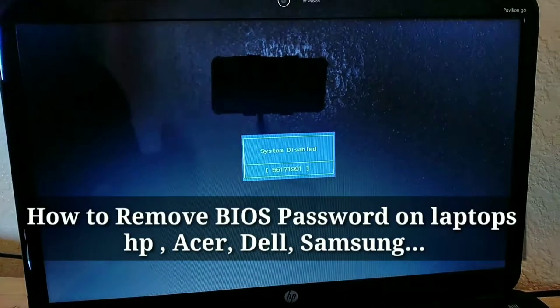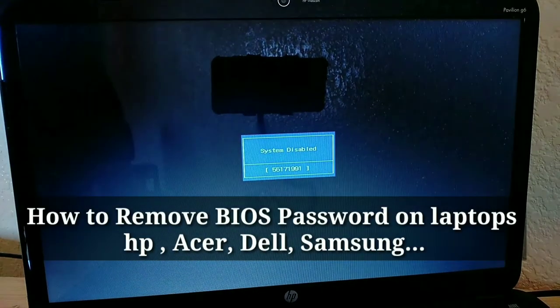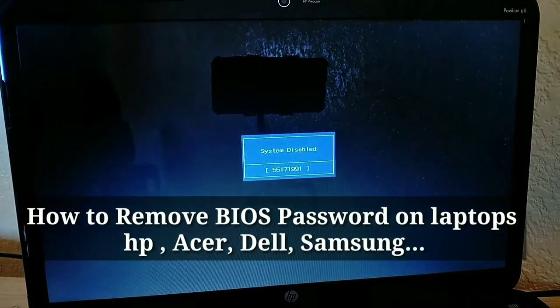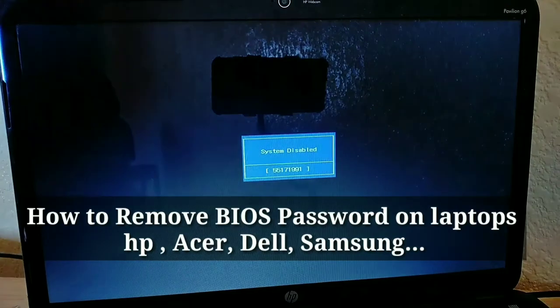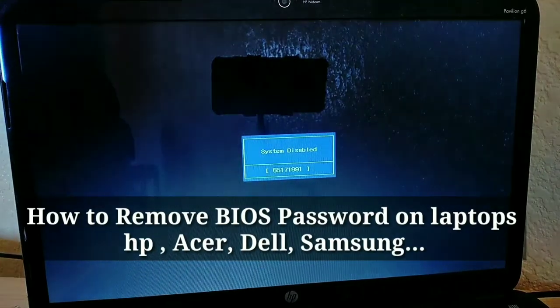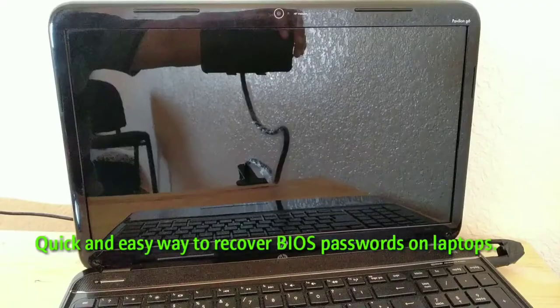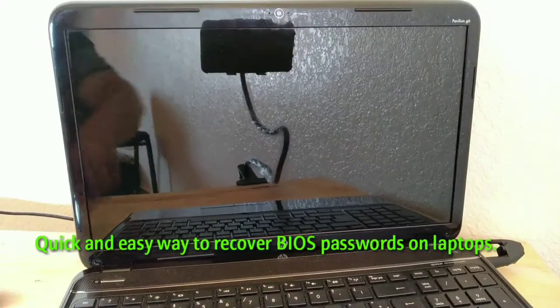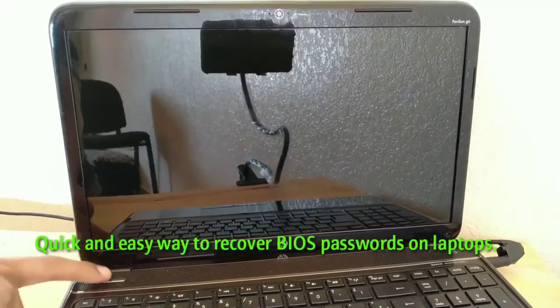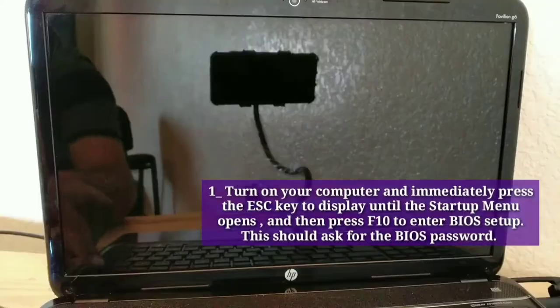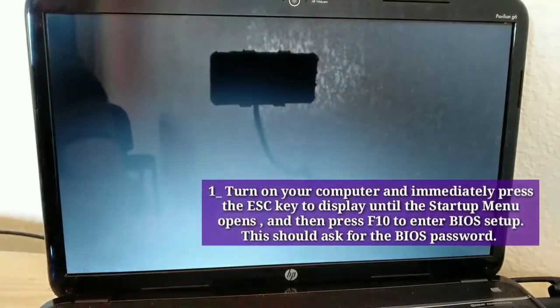How to remove BIOS Password on Laptops: HP, Acer, Dell, Samsung. Quick and easy way to recover BIOS Passwords on Laptops.